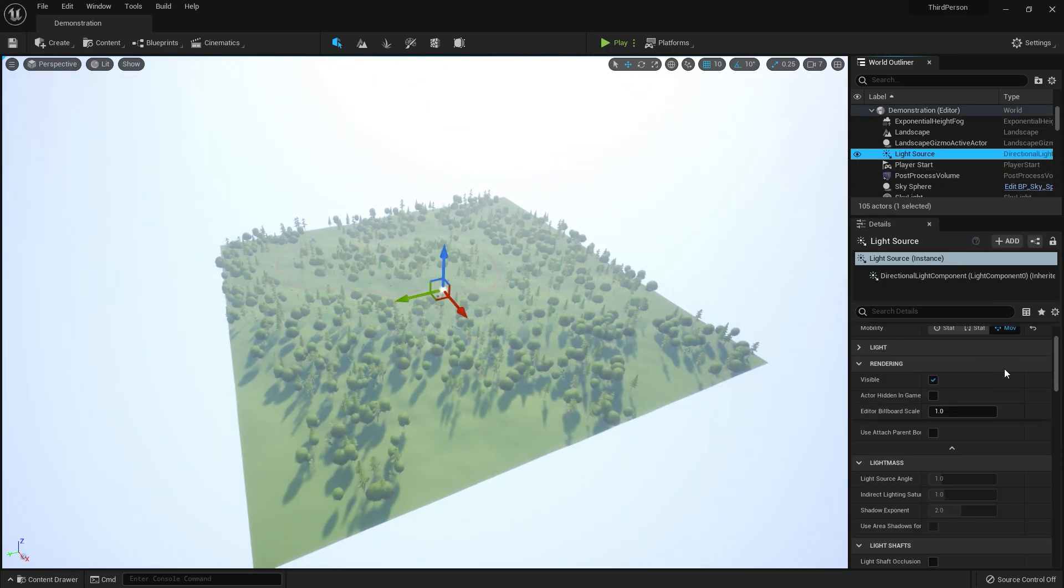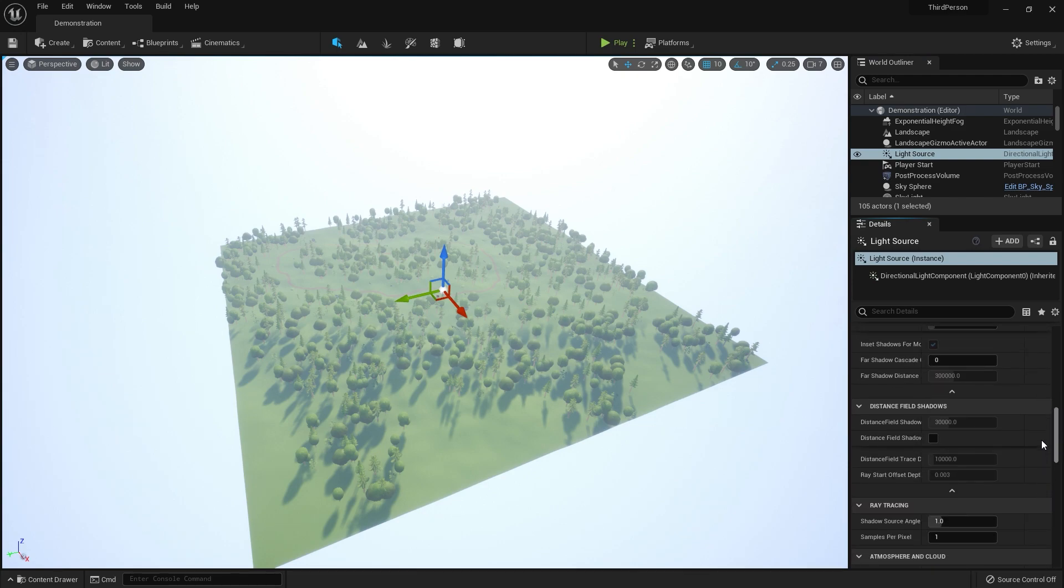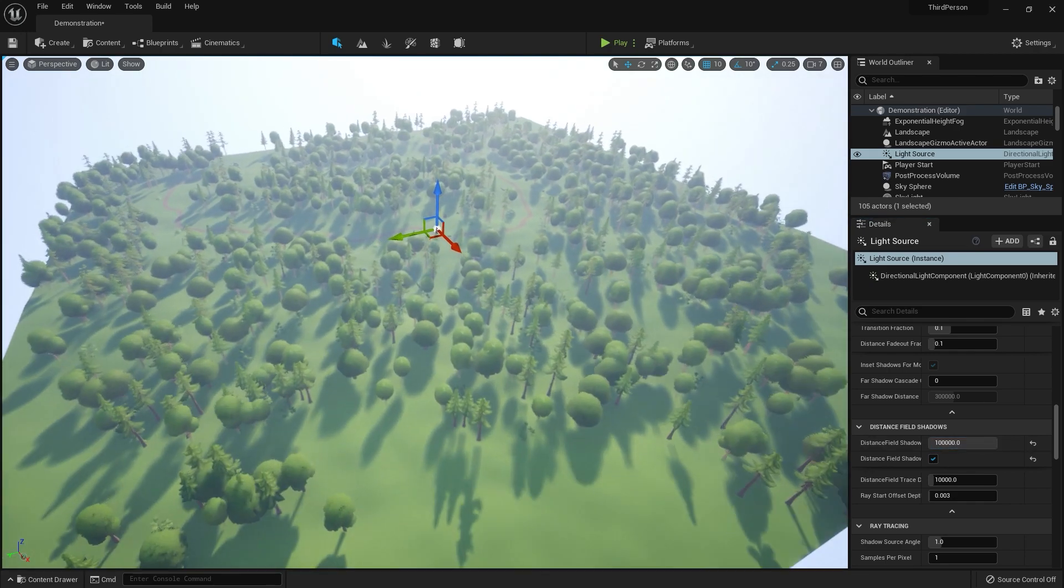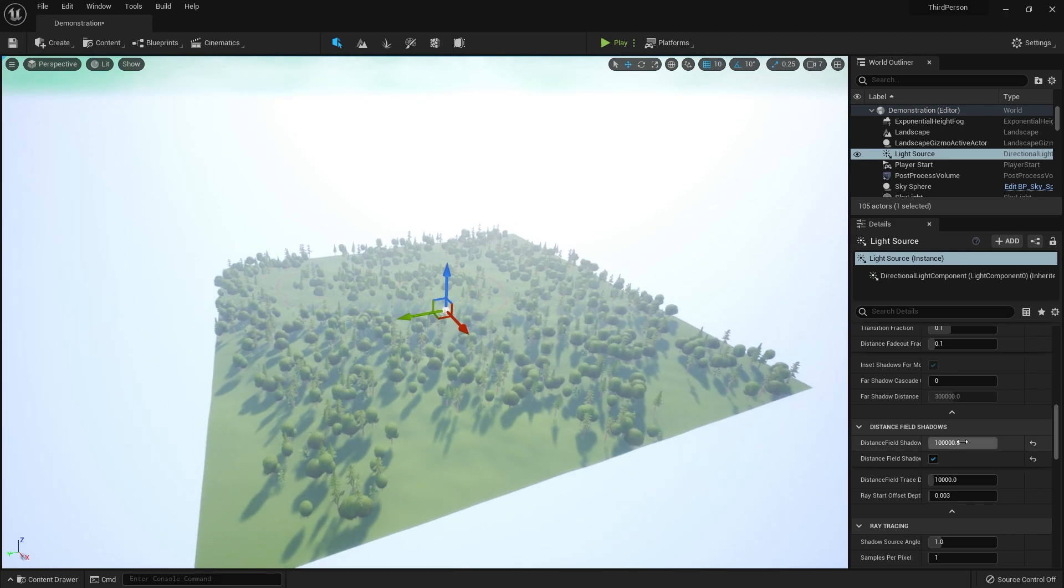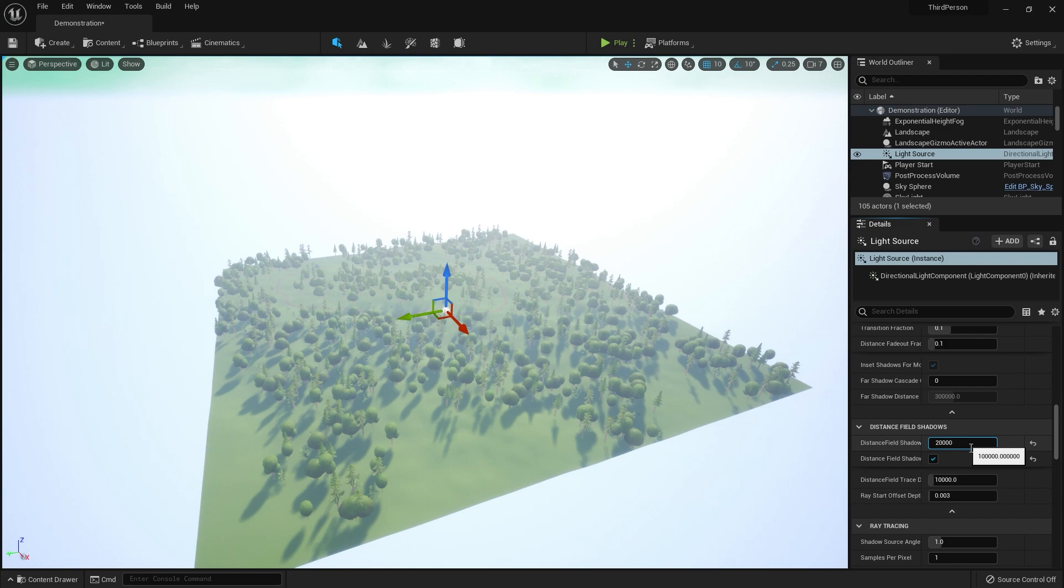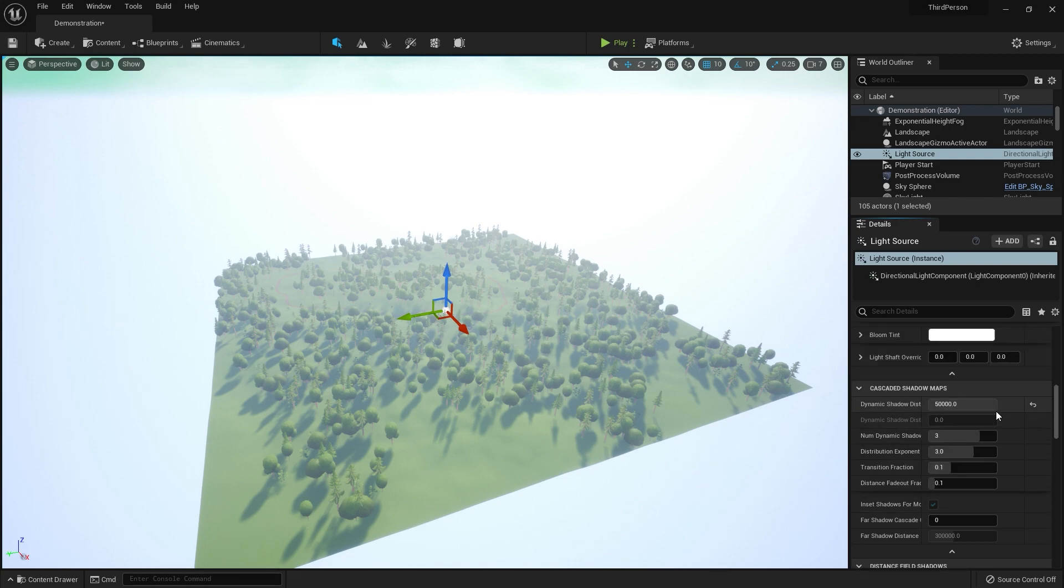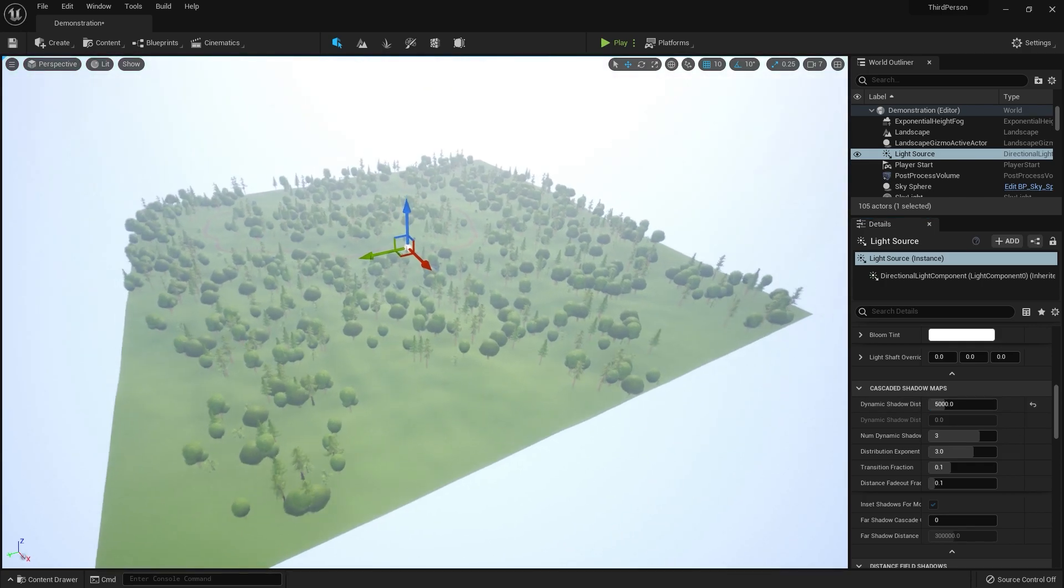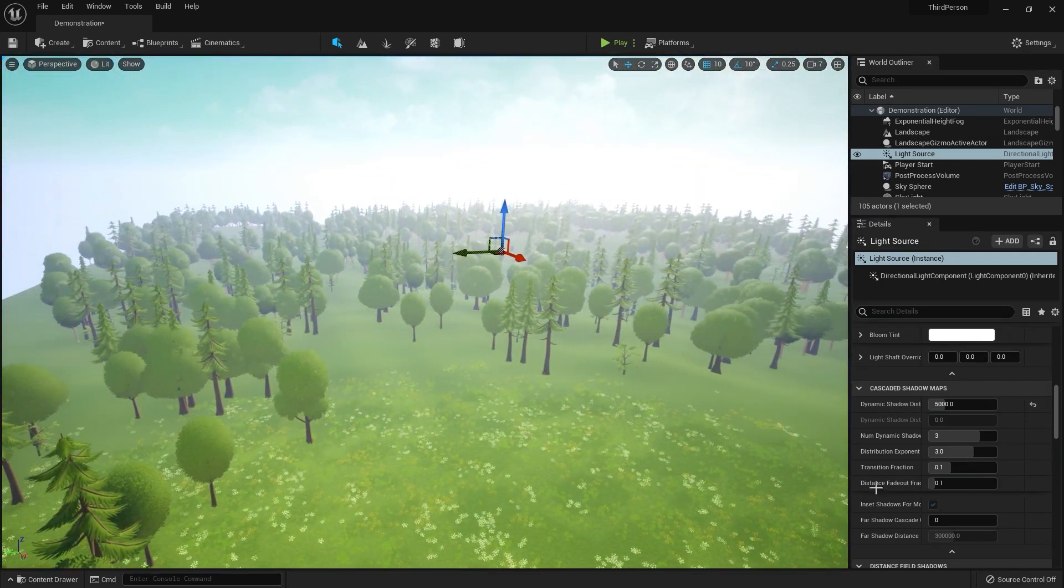We need to change some values in the light source because the illumination is not working. Click on distance field shadows and increase the maximum value. You need to change, if you have this map, the cascade shadow. I will put these values right here and right here. Cascaded shadow maps, put a value of 5000. Now the illumination is a little strange.